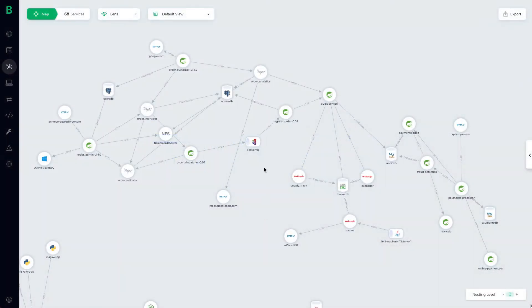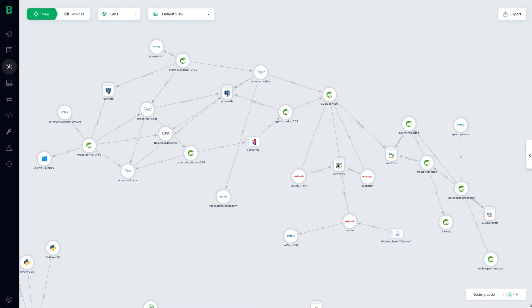Bionic can help teams automate threat modeling and security reviews. We use an agents approach to scan and reverse engineer your applications in any environment. The output is a real-time living architecture map that is code level accurate.